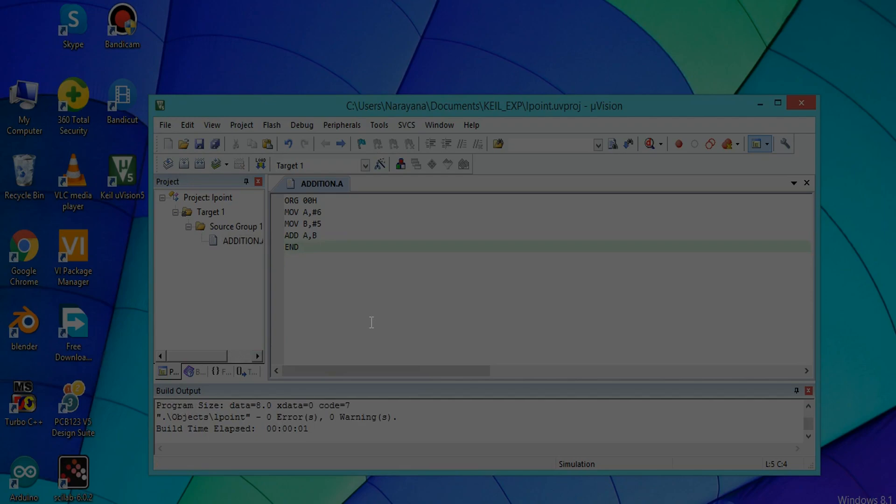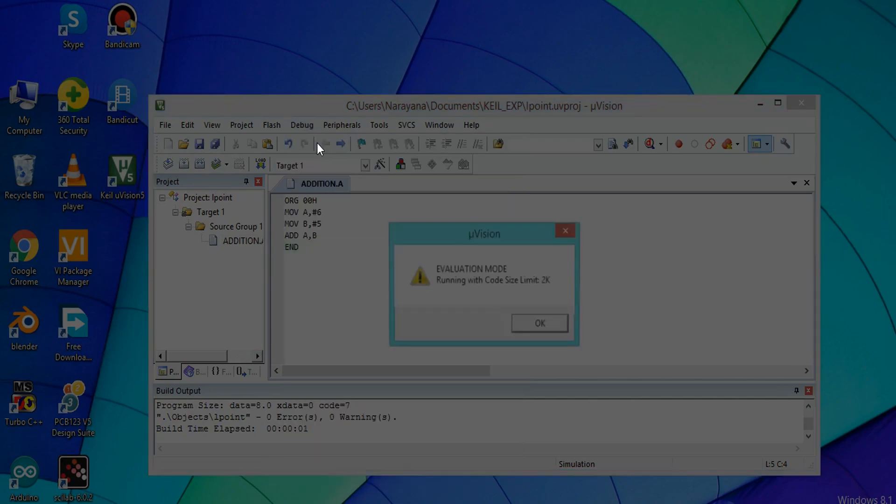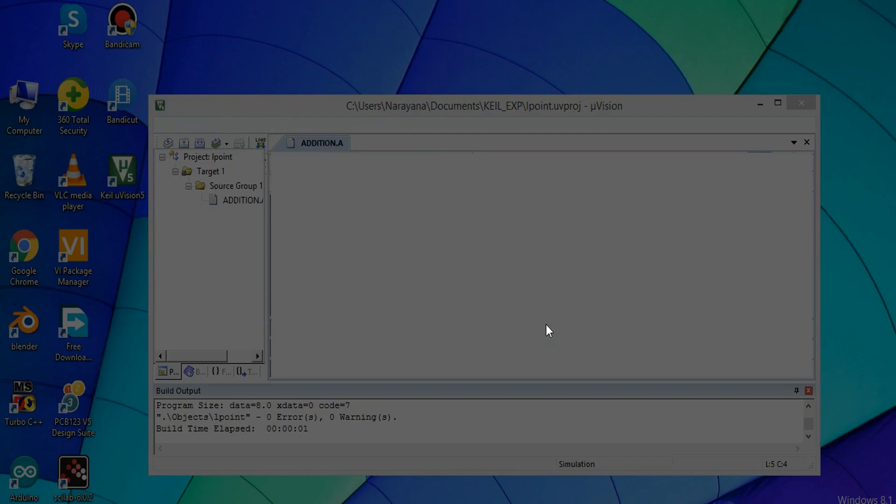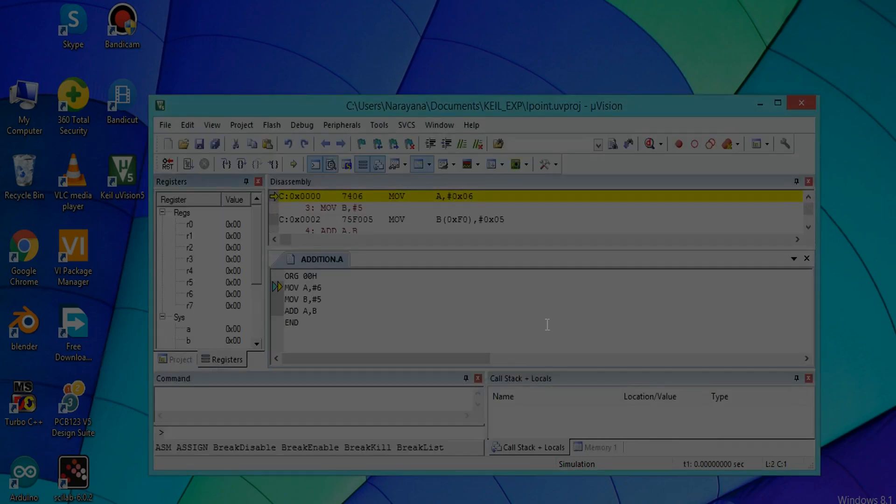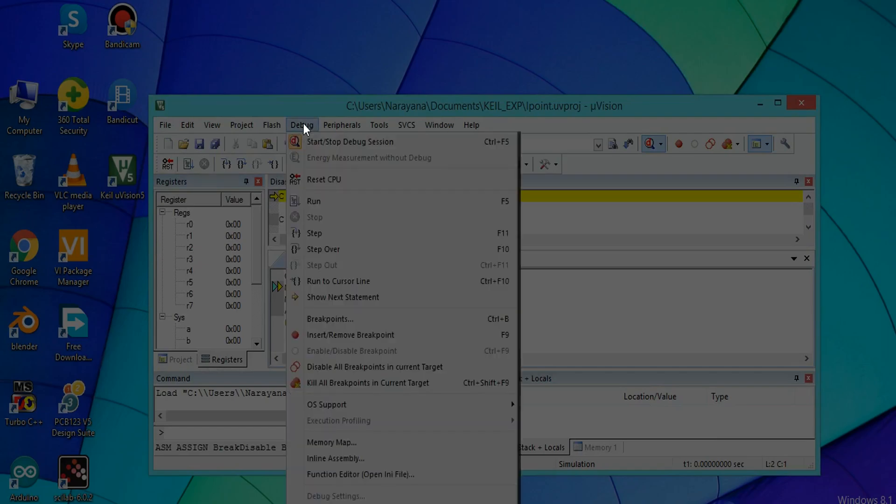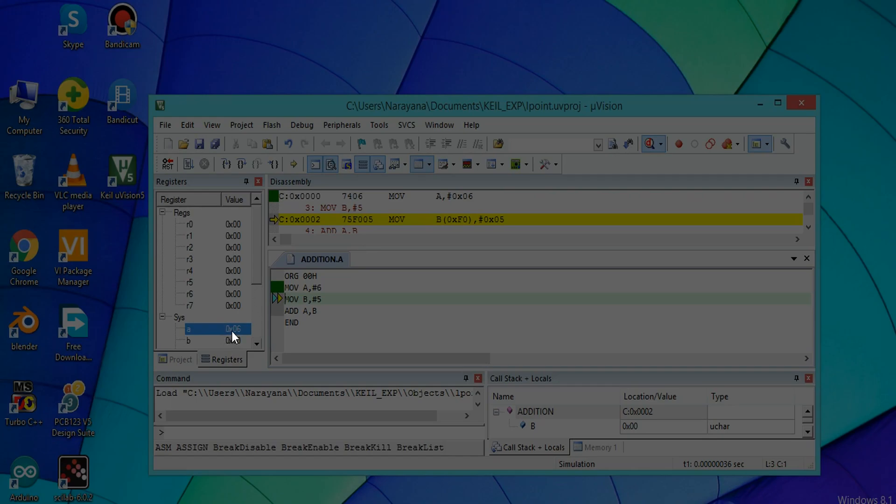So you have to execute it. First of all, you have to debug it. Click on Debug, Start Debug Session, OK. We have to execute one by one line to understand very easily. Click on Debug and then Step.